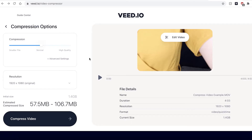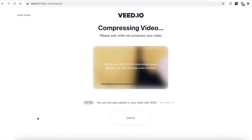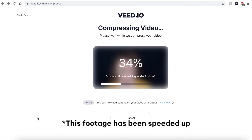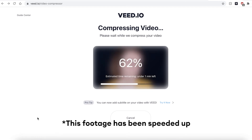When you are happy with the file size, press the Compress Video button. Veed will then begin compressing your video. This may take a few seconds to a few minutes depending on your Wi-Fi speed.